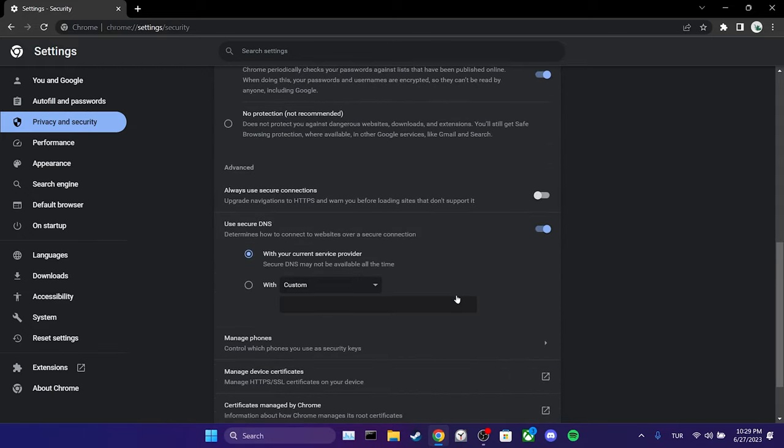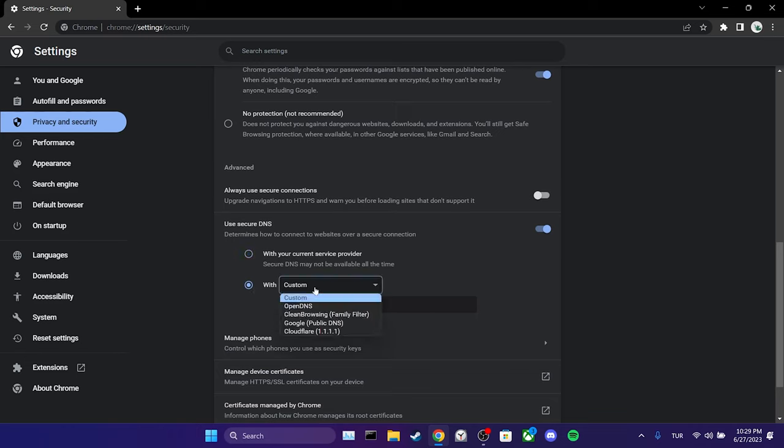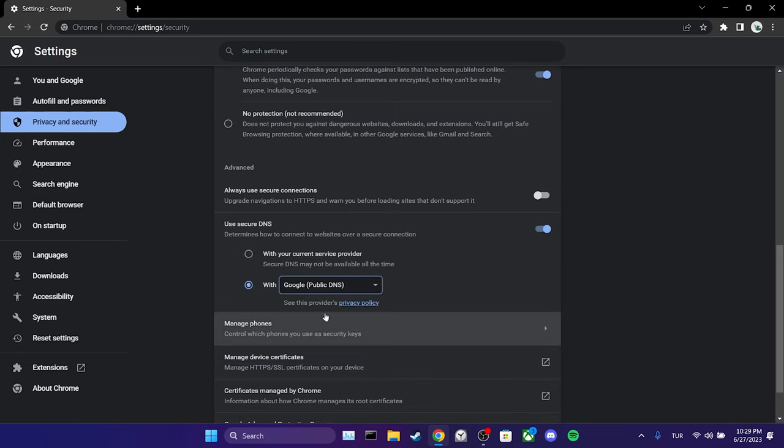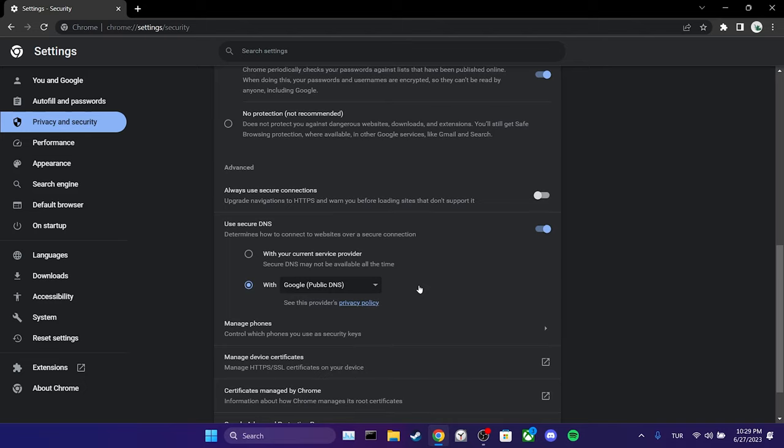Then, we tick with and choose Google. That completes the first solution. Now, we can check if the problem is solved or not. If the issue persists, we will move on to the second solution.